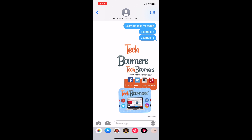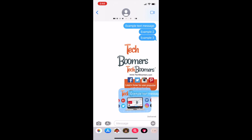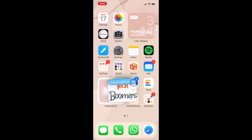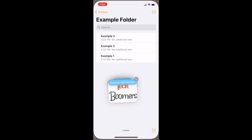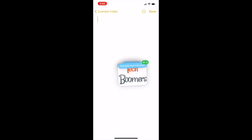Similarly, you can drag and drop text messages into a note or email. Hold down a text message to select it, then drag it to the corner of your screen. Tap additional messages to select them as well. Then close the messages app and open the app you want to paste the messages into, such as notes or an email. Let go of your stack of messages to paste them.